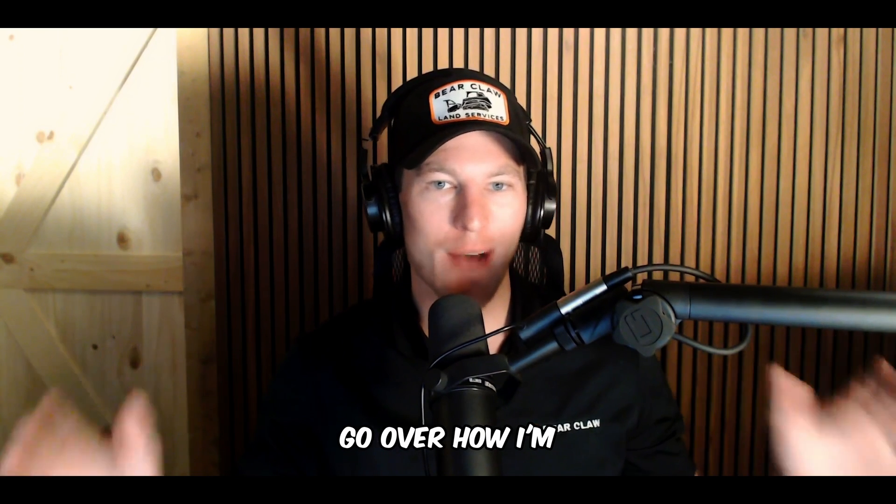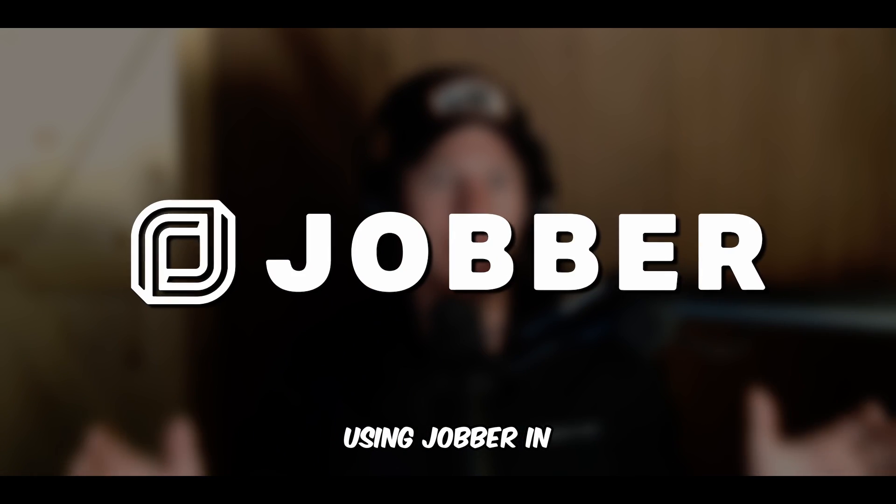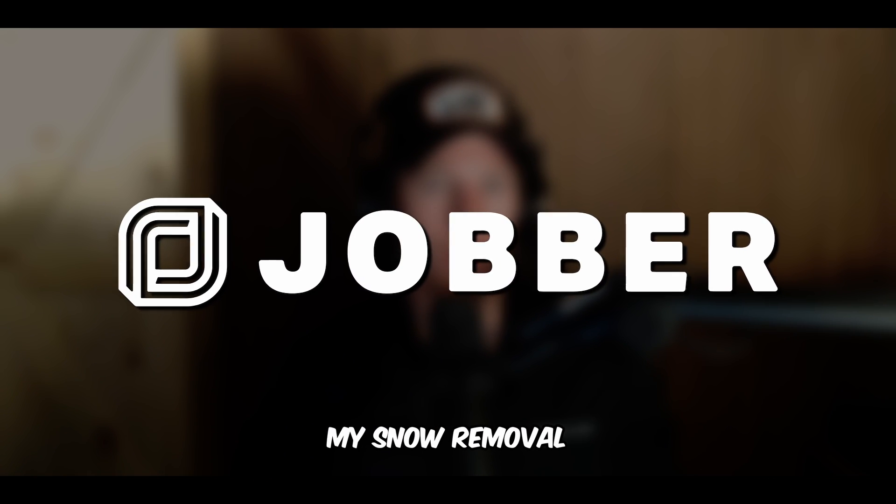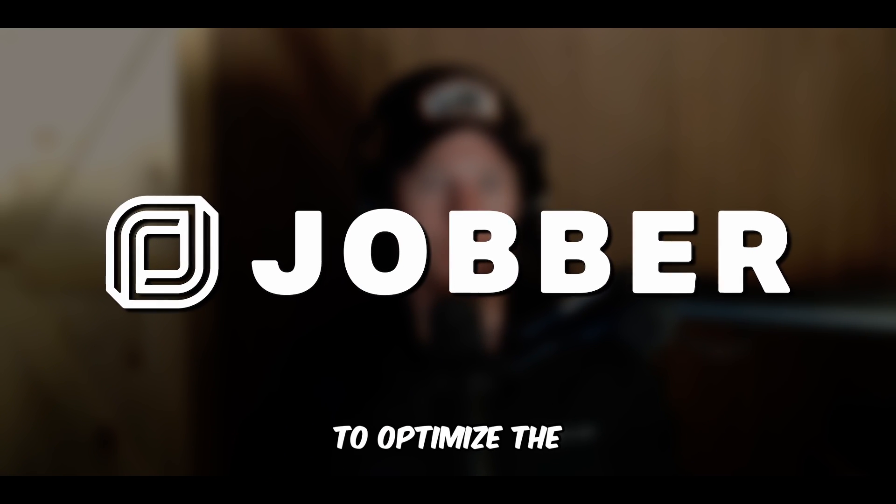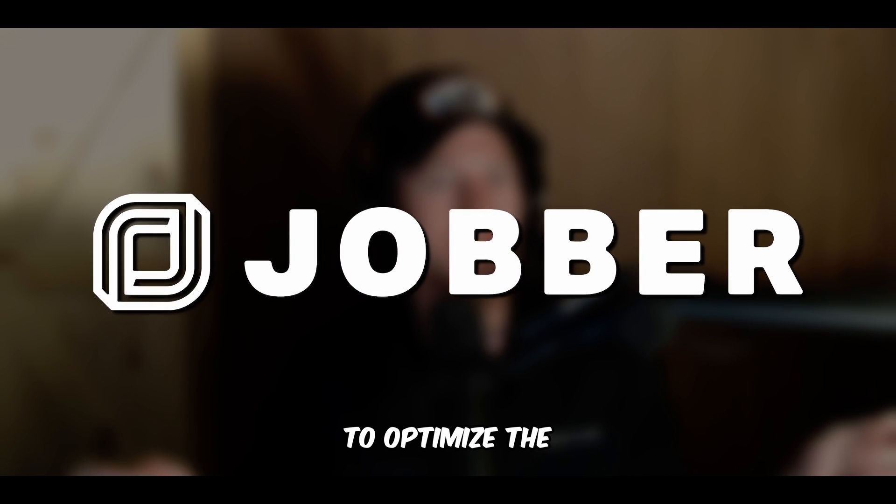In this video, we're going to go over how I'm using Jobber in my snow removal business to optimize the back office operations.